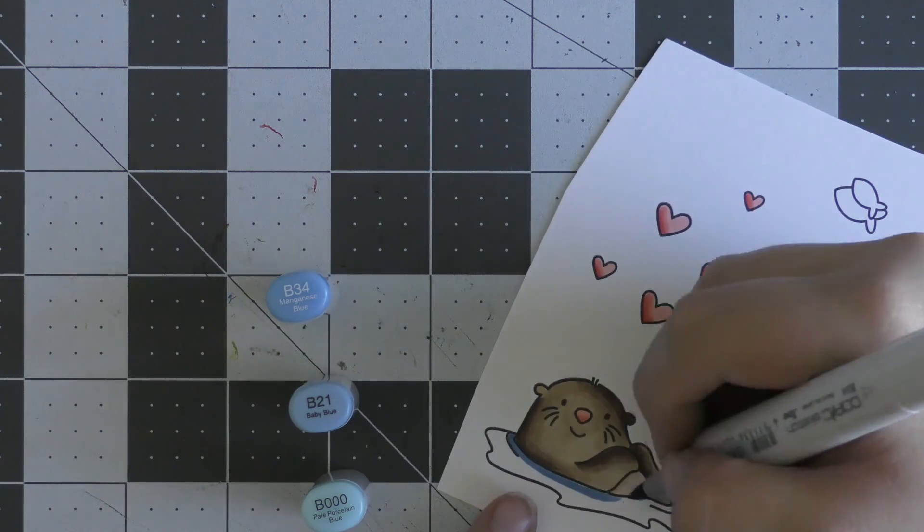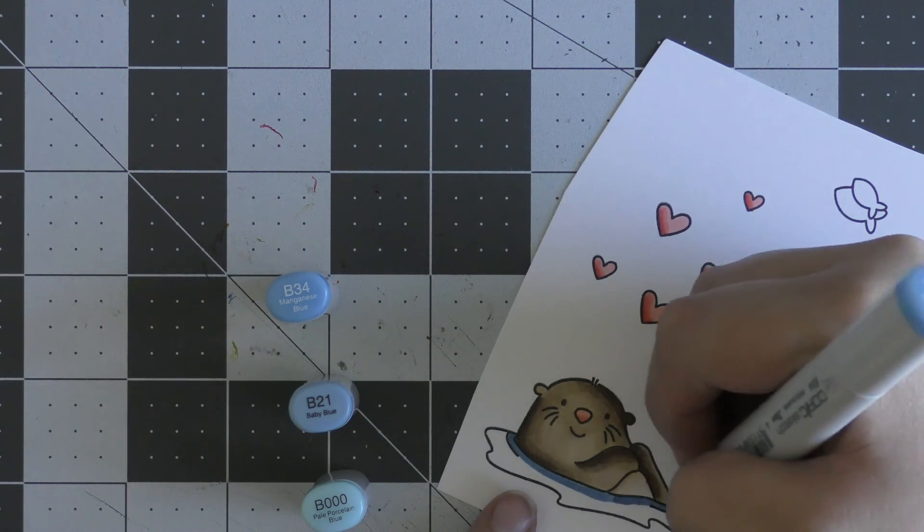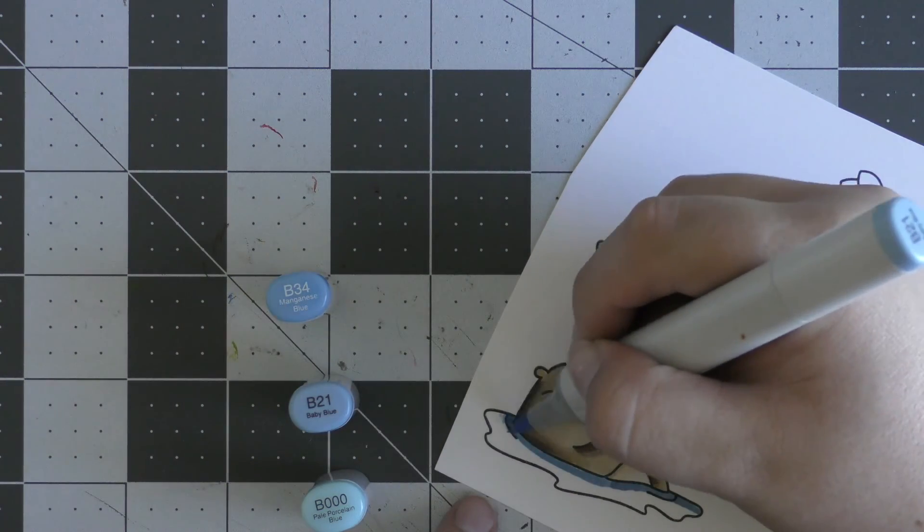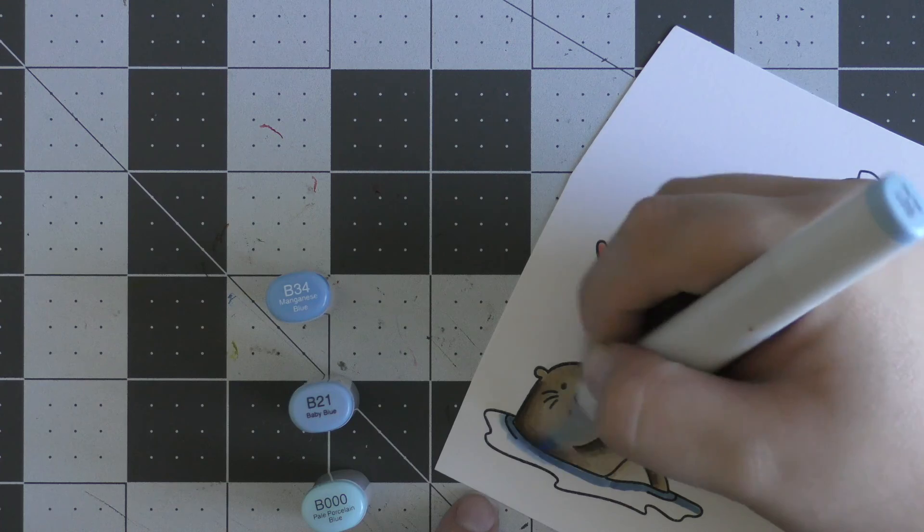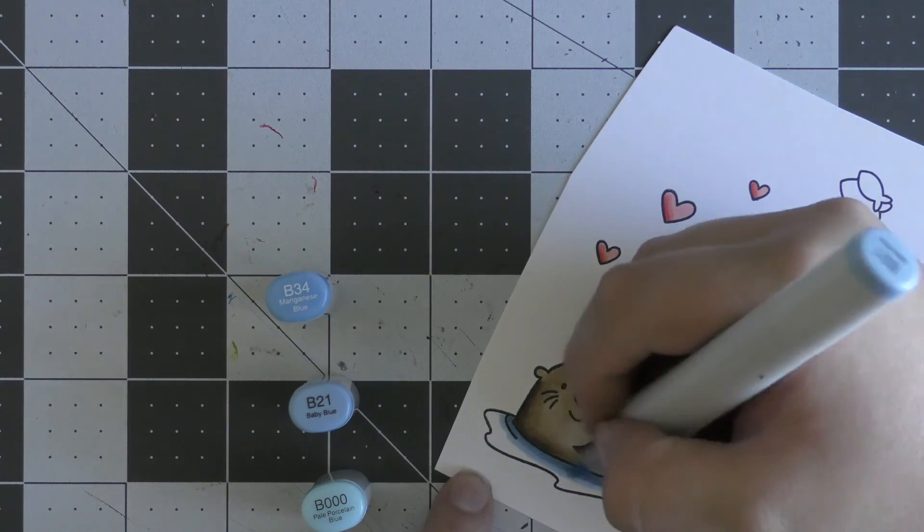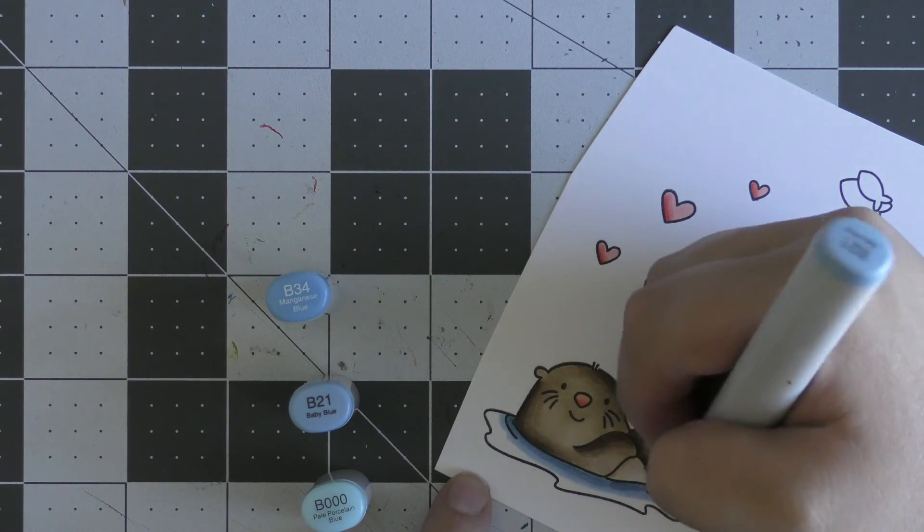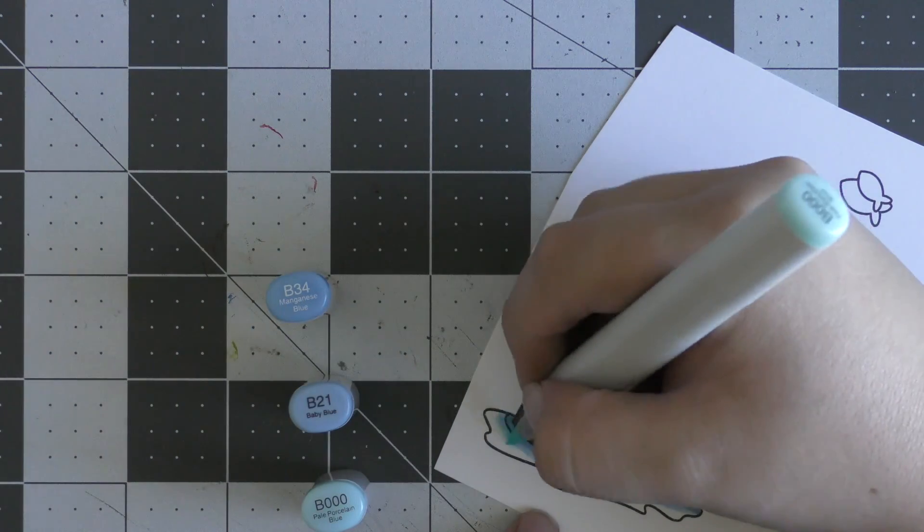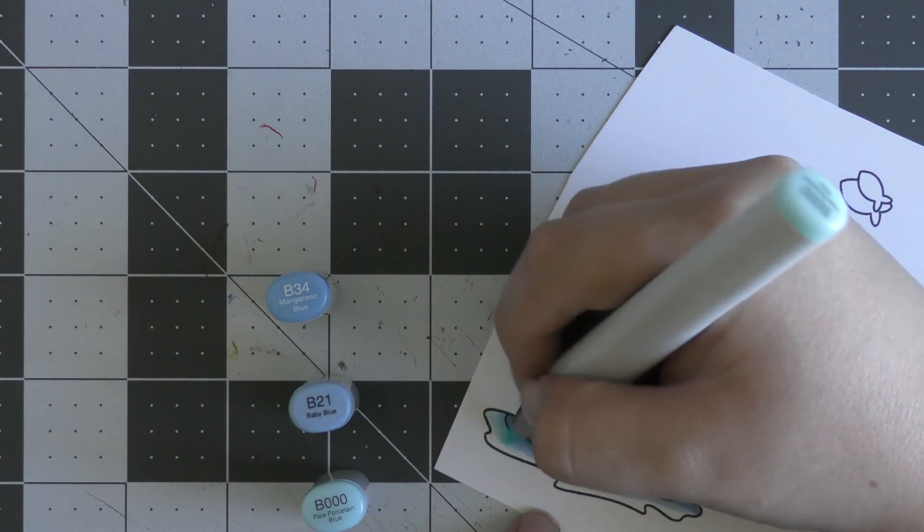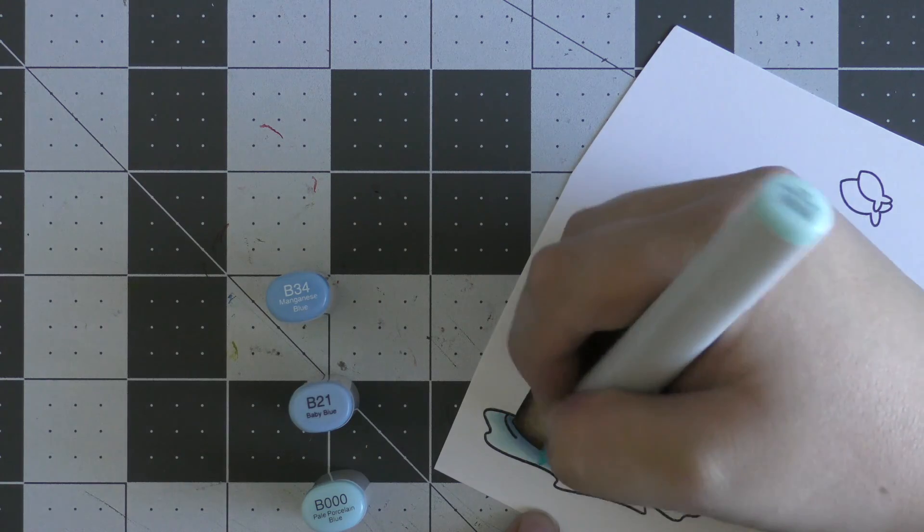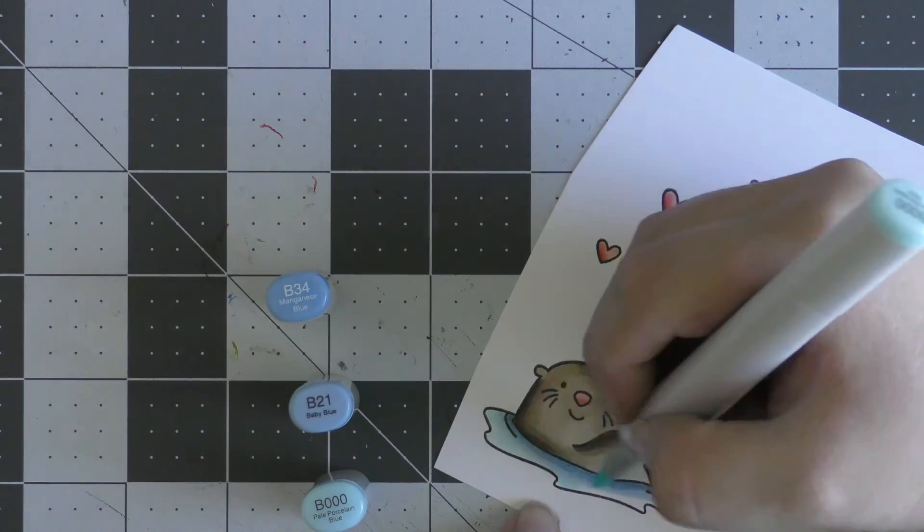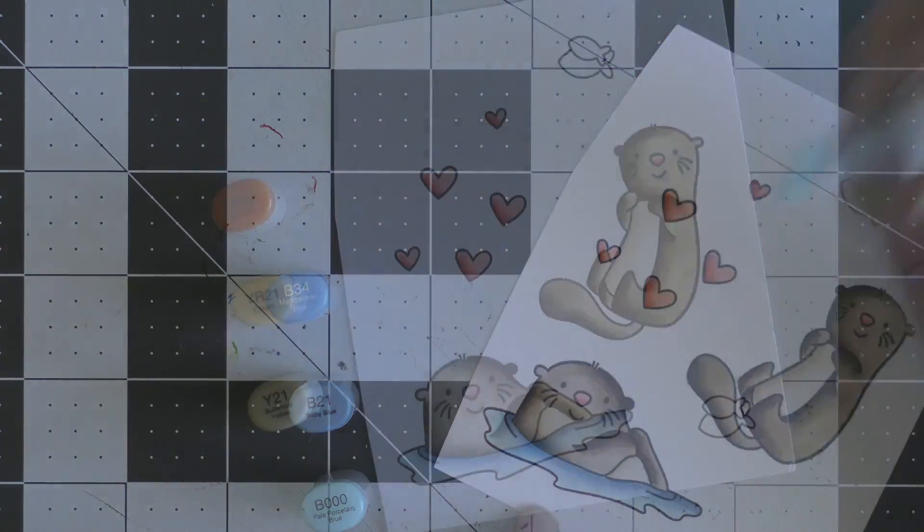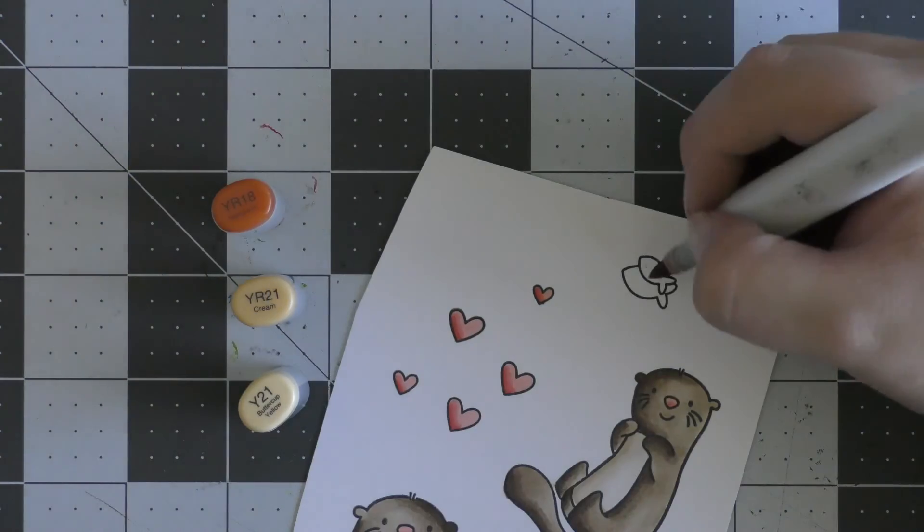Now it's time to color in the water underneath this one otter. I'm starting with B34, going directly under the otter. Then I'm coming in with B21 and blending that out, and to finish off I'm coming in with B000 to blend all of that together.